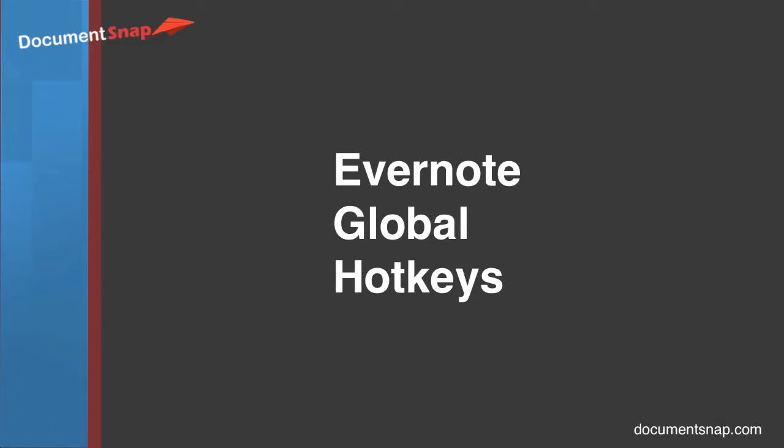Hey there, it's Brooks here from DocumentSnap.com and today we're going to be talking about Evernote Global Hotkeys, quick keyboard shortcuts that can make your use of Evernote go a lot faster.